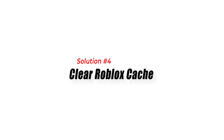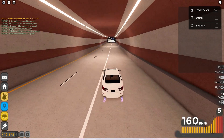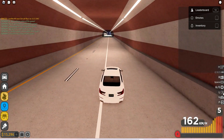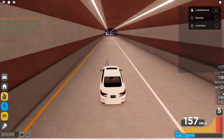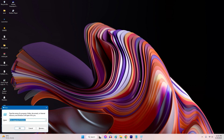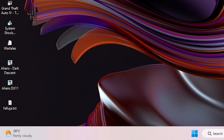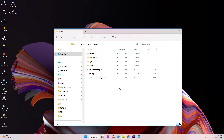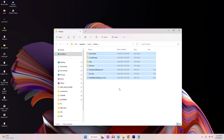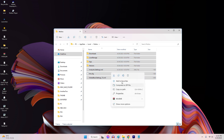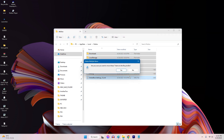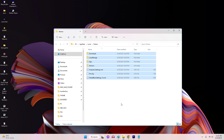Solution 4: Clear Roblox Cache. Clearing the Roblox Cache can help resolve any issues related to corrupted or outdated game files. Use the Windows key plus R shortcut to access the Run dialog box. Type %LocalAppData%\Roblox in the Run dialog box and press Enter. Delete all the files and folders present in the open directory. Restart your computer, launch Roblox, and check if the error is resolved.